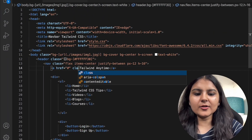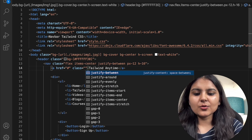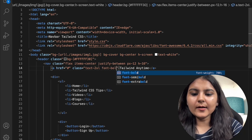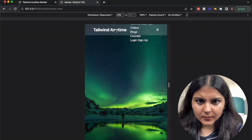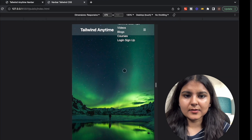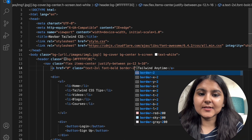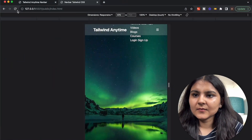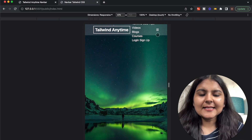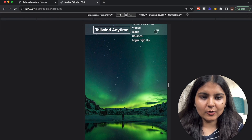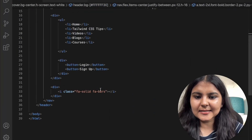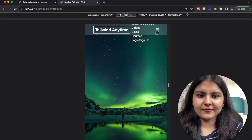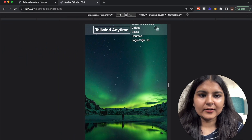For the logo, I'll give it a class of text-2xl since we want it big, and font-bold. I'll also add a border property with border-2, px-2, and py-1. Now we have a border as well. For the icon, it's a bit small — to make it bigger I just add the class 'fa-lg'. Now it's a good size.